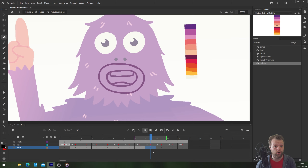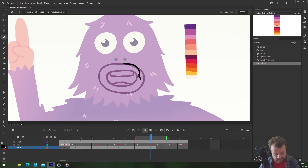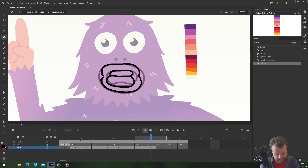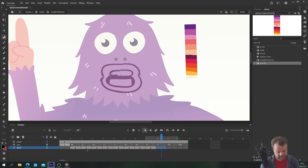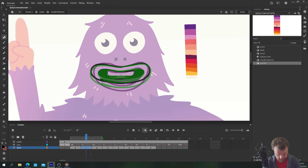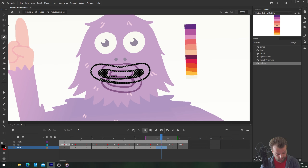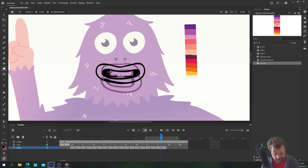'R' looks very similar to 'O' apart from when you get 'R' you tend to get a shape that bunches in in the middle. So we bunch in those edges and you can see it's starting to look like an 'R'. I find having 'R' with a slight gap between the teeth tends to look quite nice. For 'S' — like we said — it could be very similar to 'D', so I'm going to copy and paste that one but it's not quite as wide.